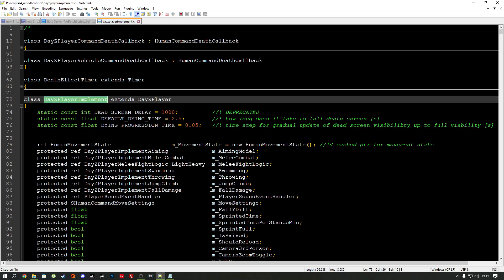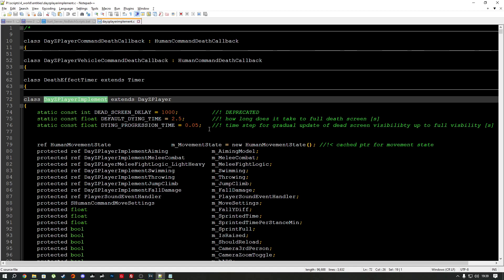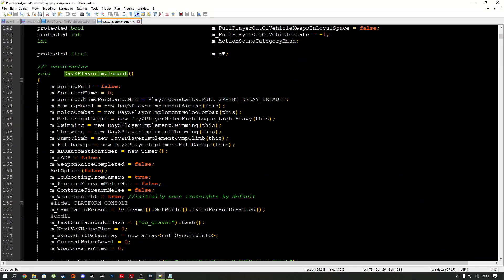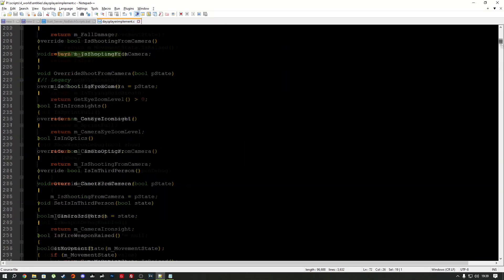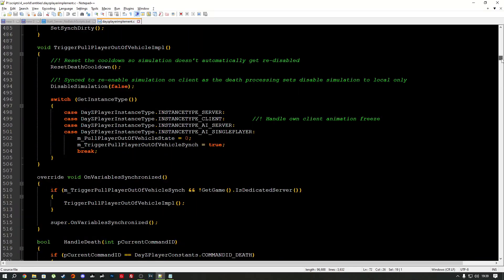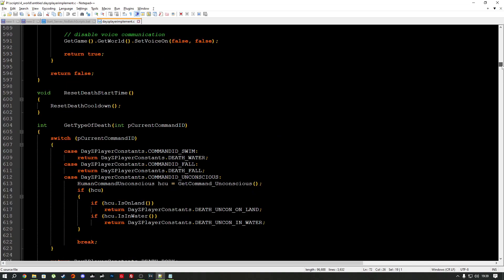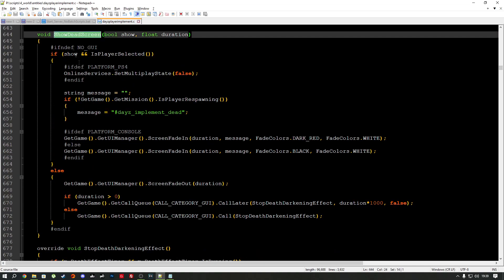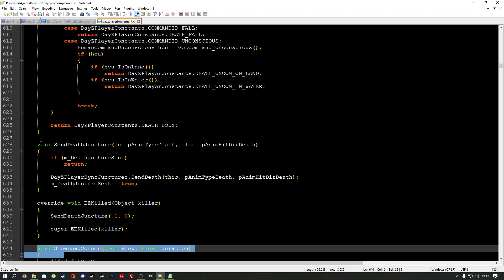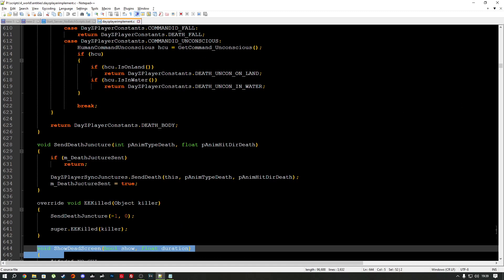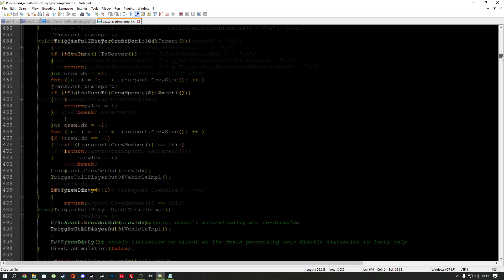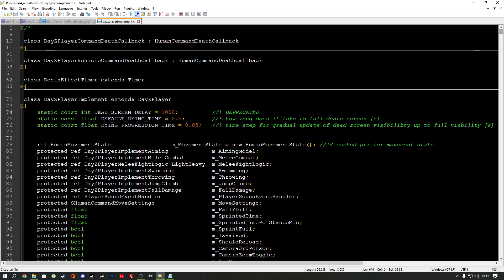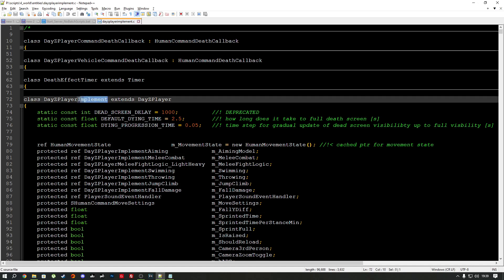In this class, scroll down to about line 644. And you'll find this method void ShowDeadScreen bool show float duration. This is actually what we're going to override here. So remember which class that it was in, so scroll back up, class DaisyPlayerImplement.